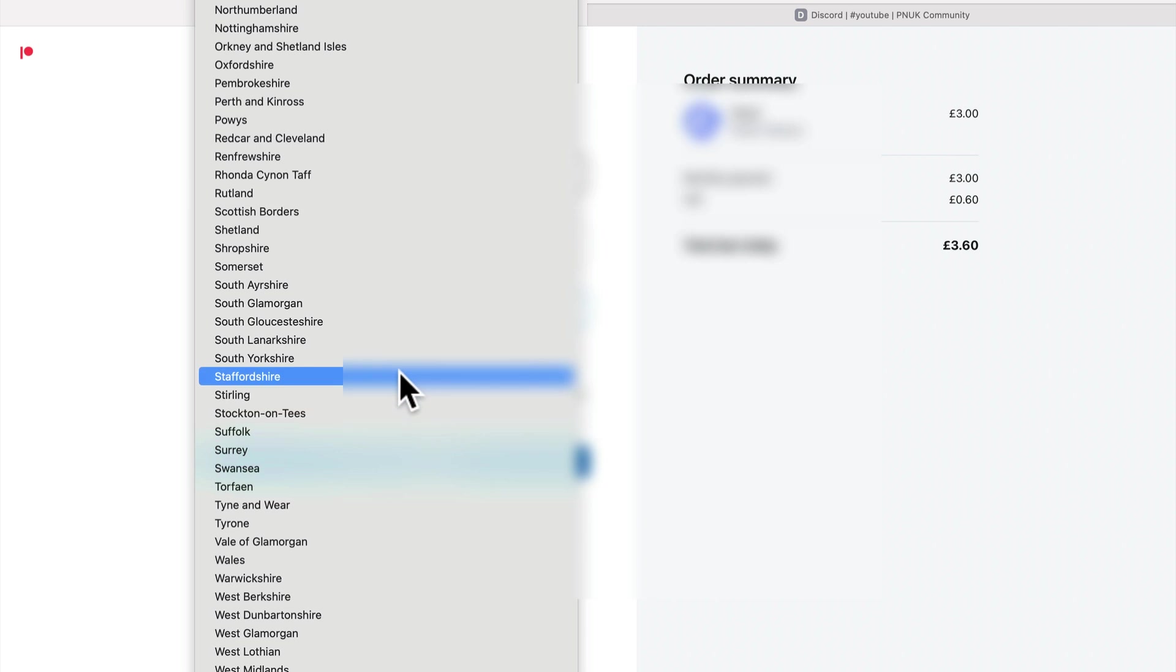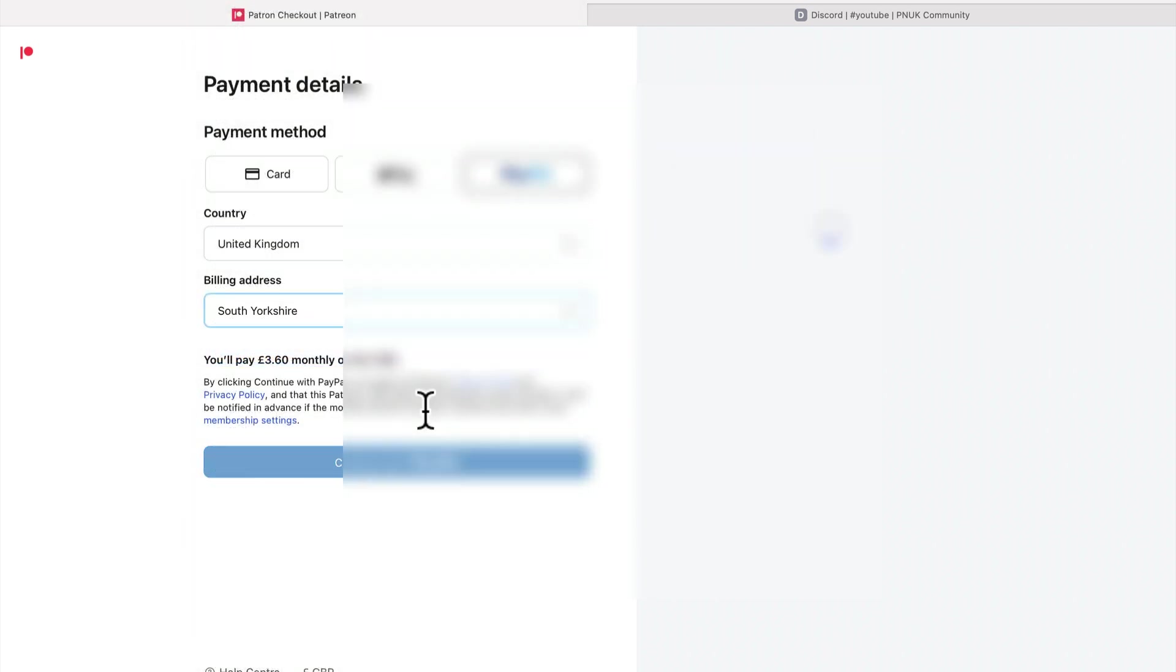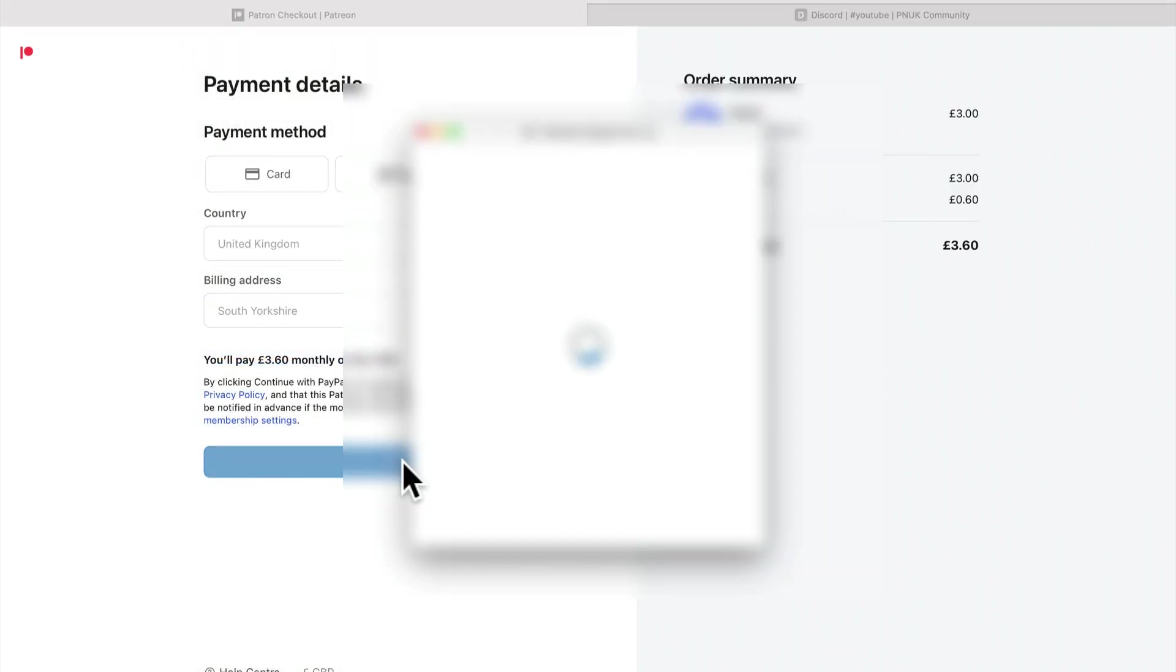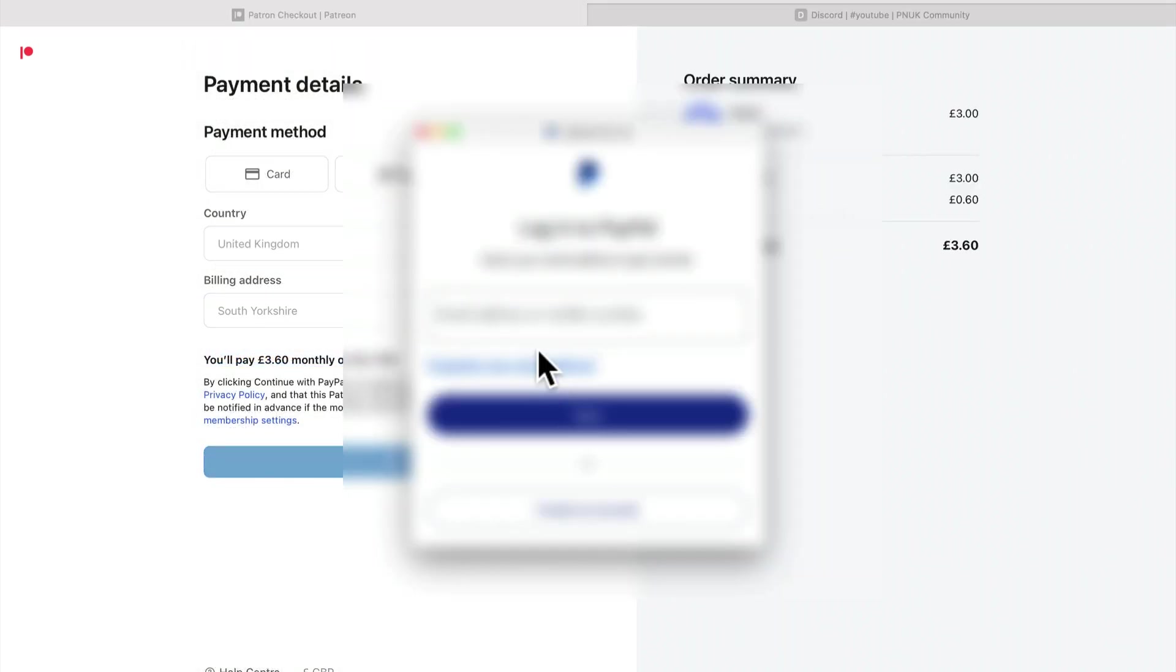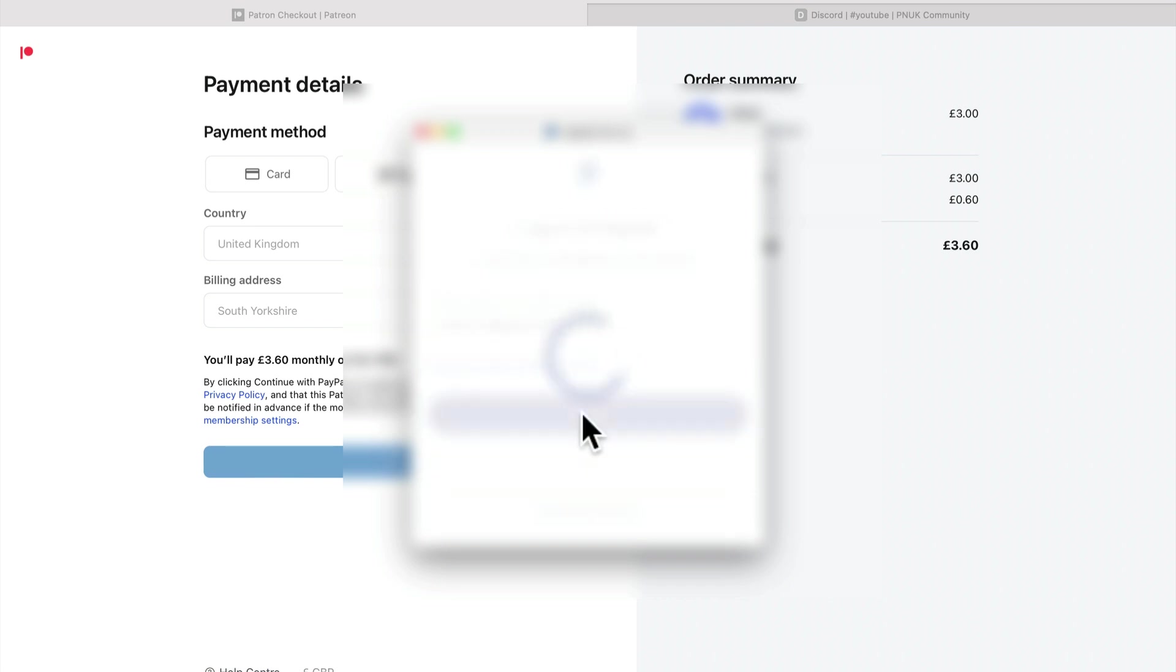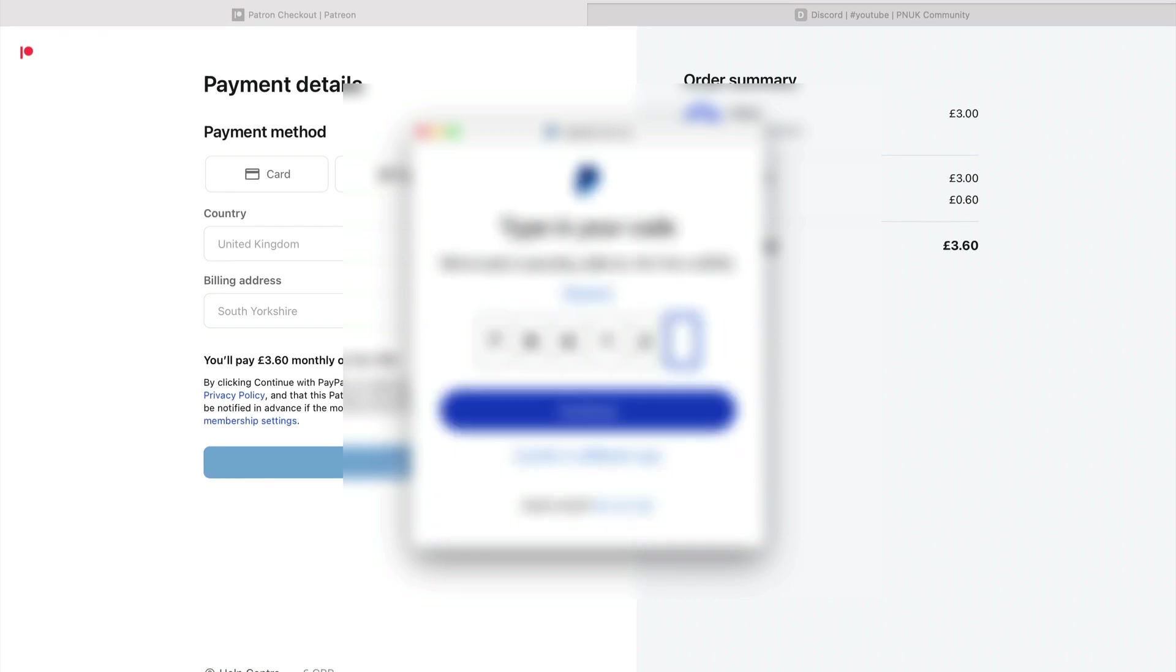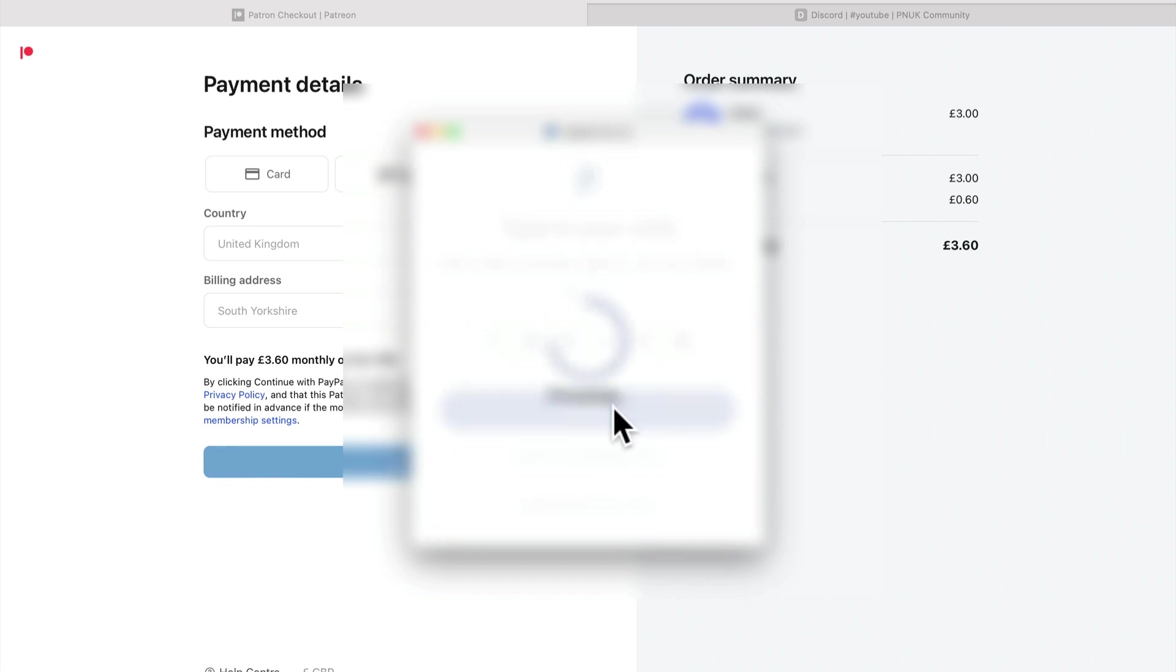Especially as, here we go. So it's going to be three sixty. It's going to let me in, hopefully. Right, hopefully that's going to get us in.